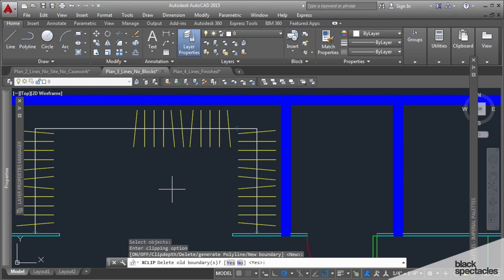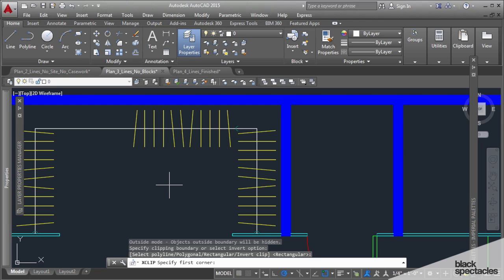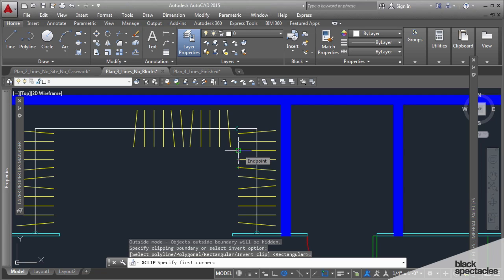It asks me if I want to delete the old boundary. I'm going to say yes. And I want to do rectangular. Now the first corner, since all this is creating kind of a havoc for me to avoid, I'm going to turn off the snaps here.